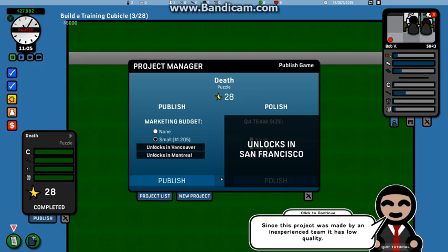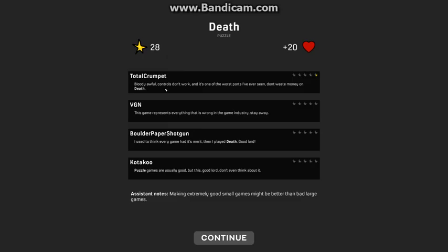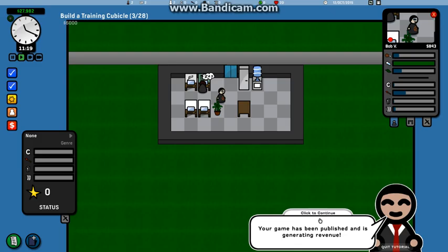Since this project was made to the students for your team, the quality is low. So I'm not gonna get any money off of this one. Death apparently is a puzzle. Okay, we got half a star. Bloody awful, controls don't work. This game represents everything that is wrong with the game industry, stay away. I used to think every game had its merit, then I played Death. Good lord, puzzle games are usually good, but this, good lord, don't even think about it. Hey, I think they liked it. Your game has been published and is generating revenue. No it's not, I thought it was free.